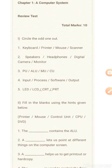Question 1: Keyboard, Printer, Mouse, or Scanner. Question 2: Speakers, Headphones, Digital Camera, or Monitor.